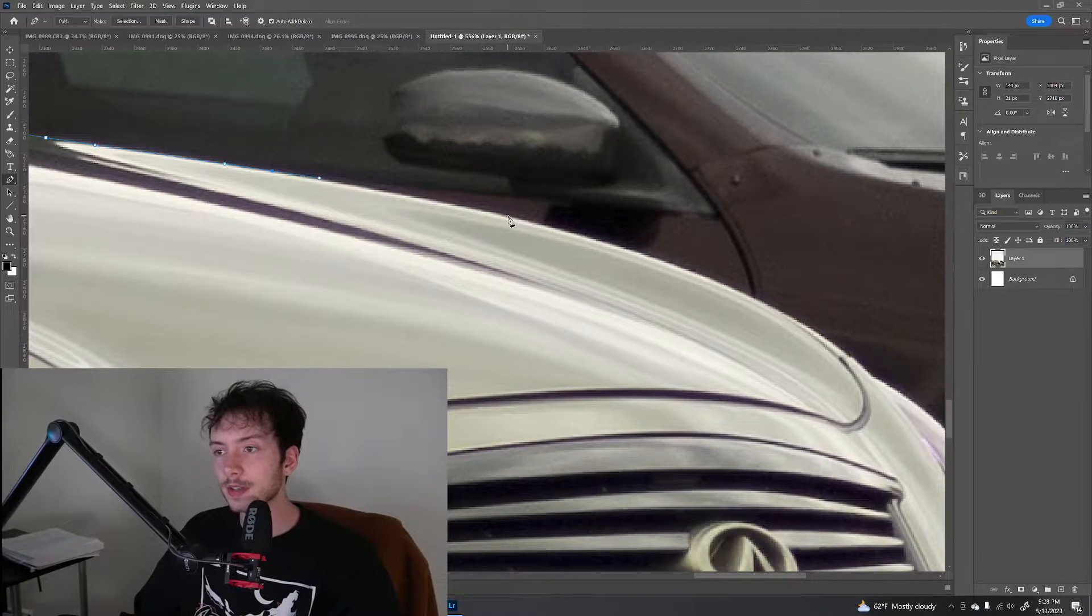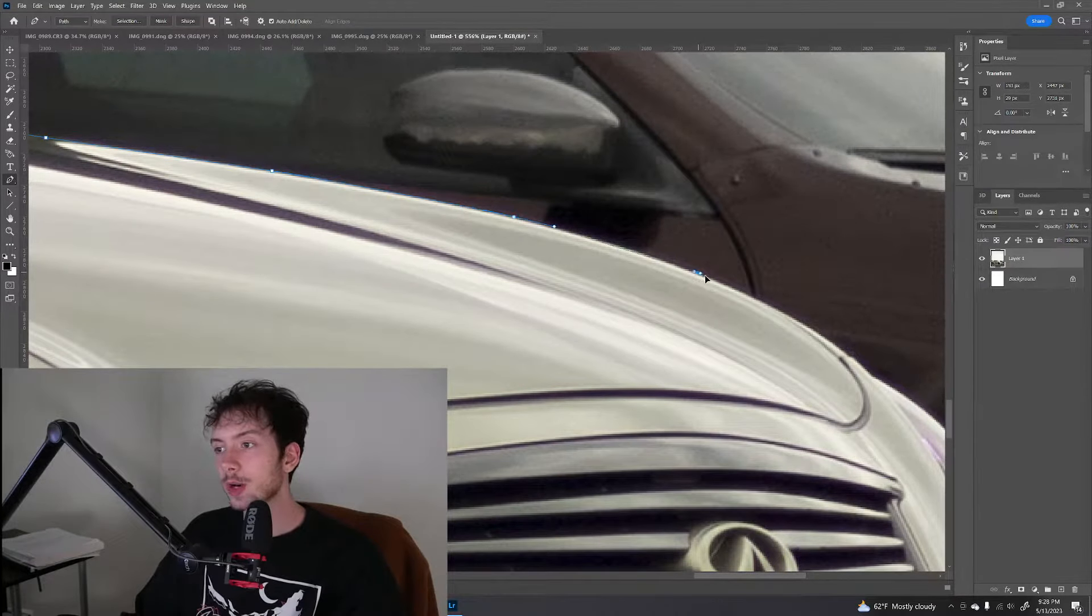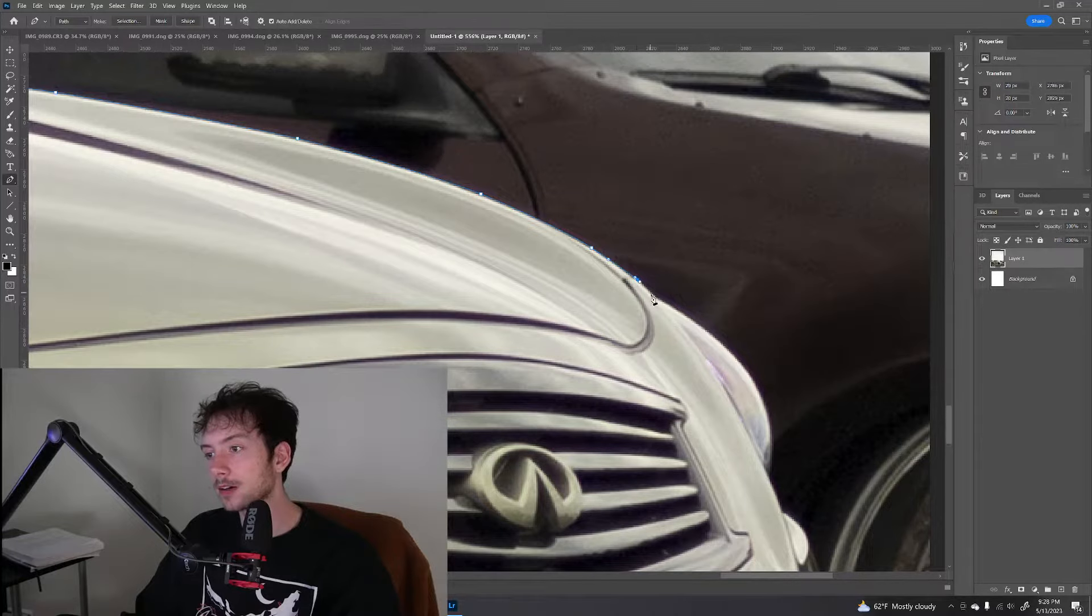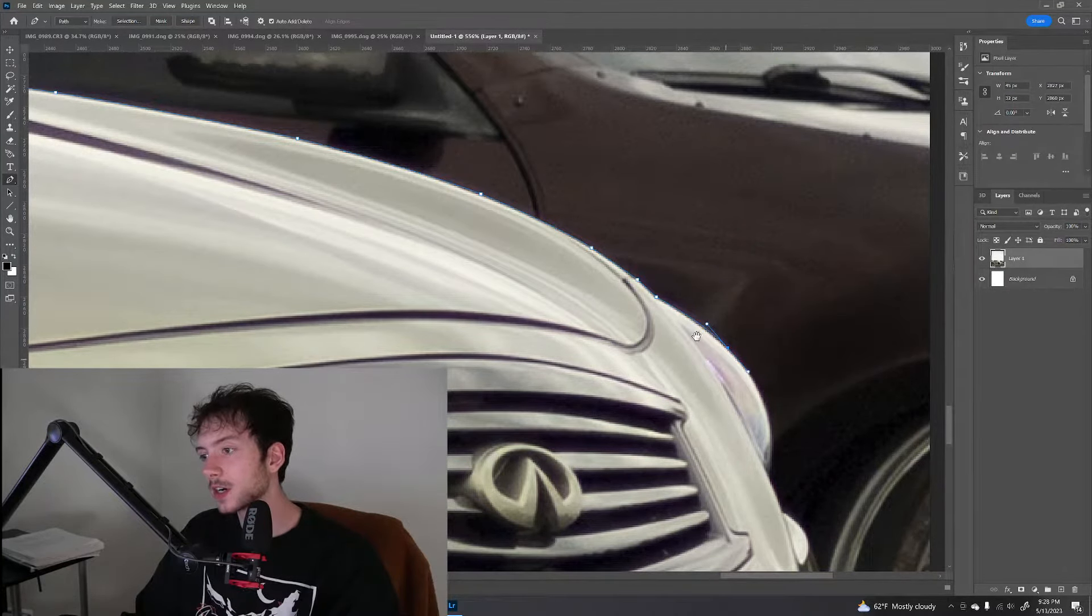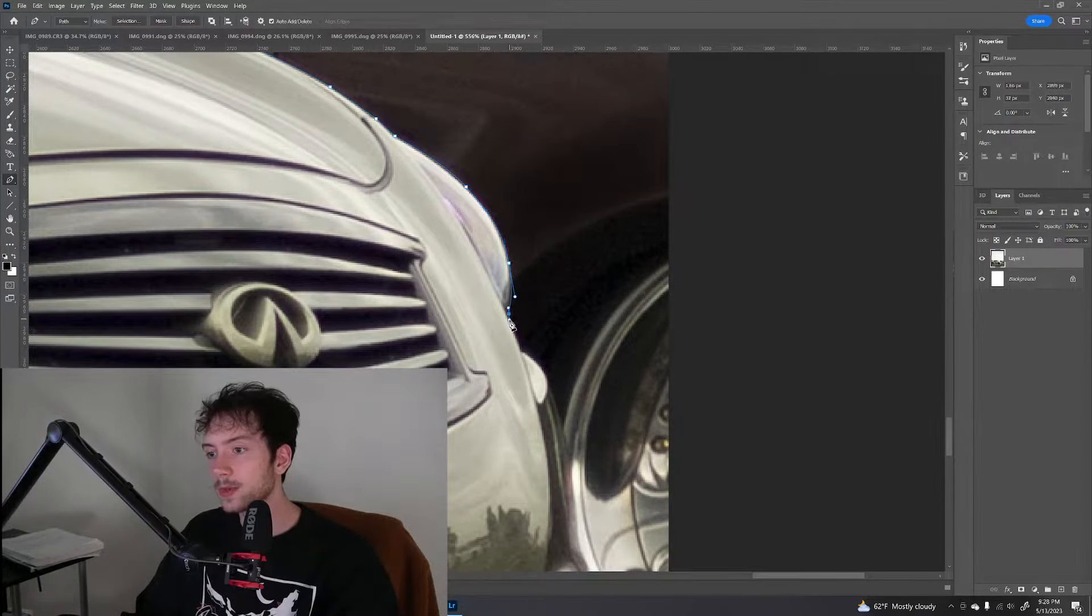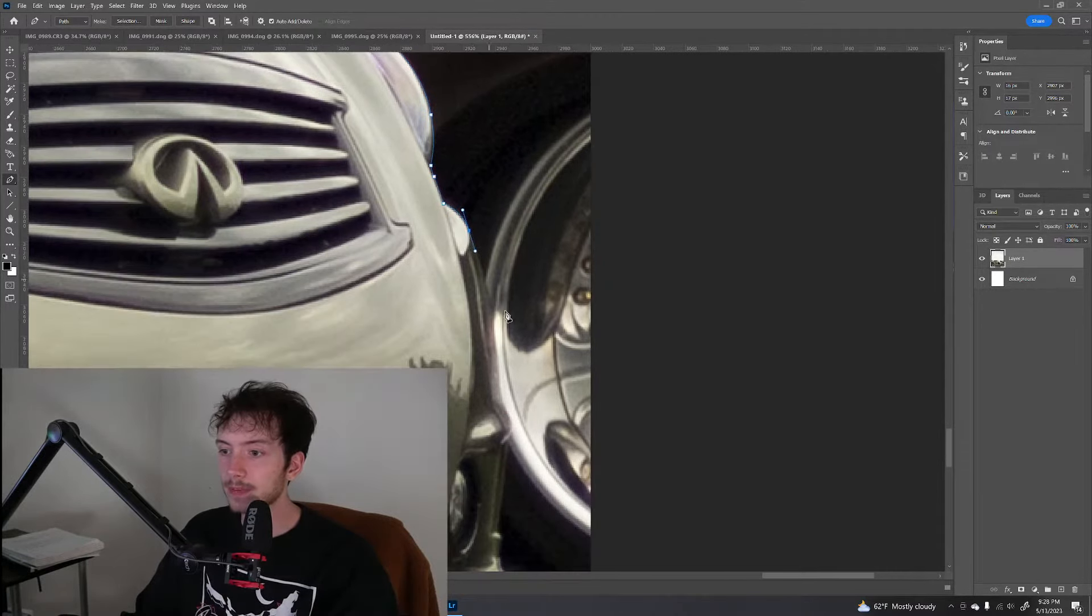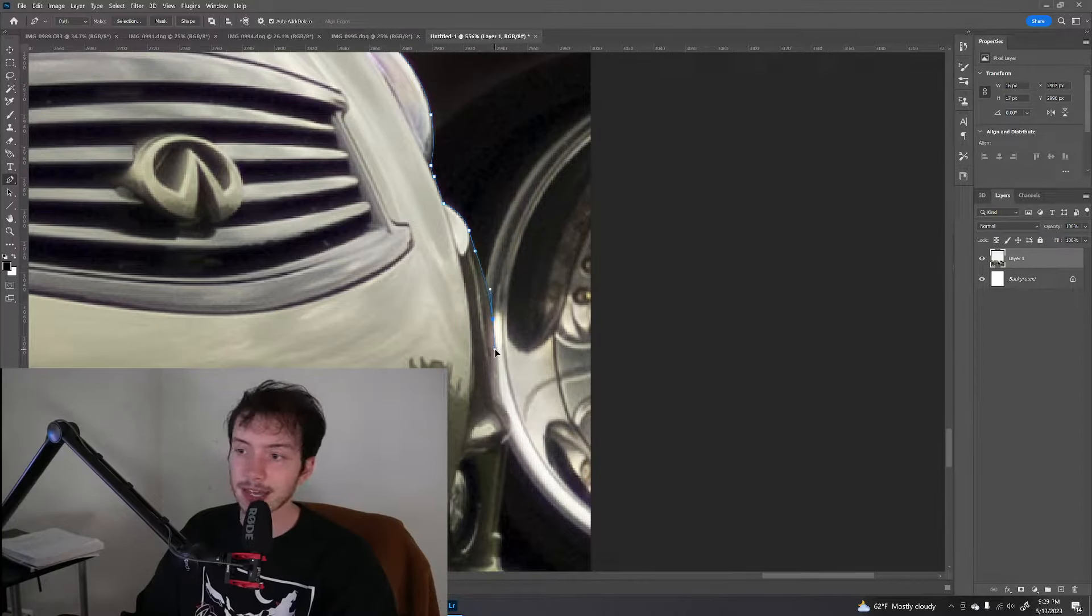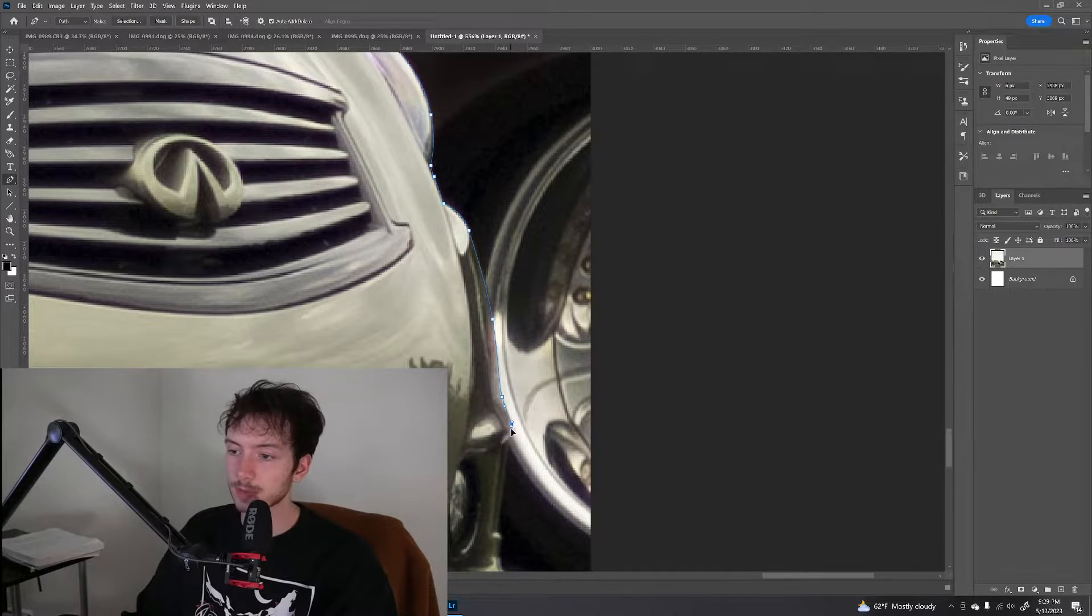Something also to note here is that you want to get more, if anything, if you're going to be messy with your outlines, you want to have more of the car than less of the car every time, because you can always mask off extra parts. But if you're further in the process, it can be harder to add extra parts.